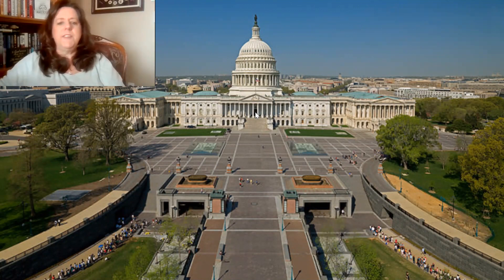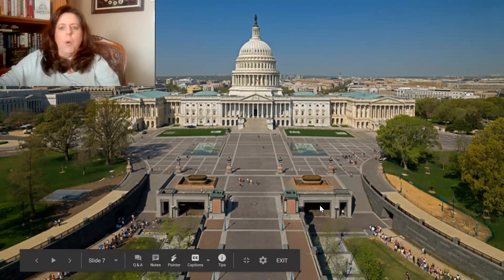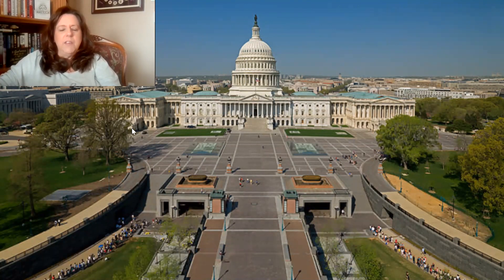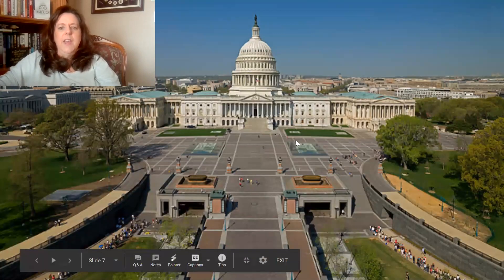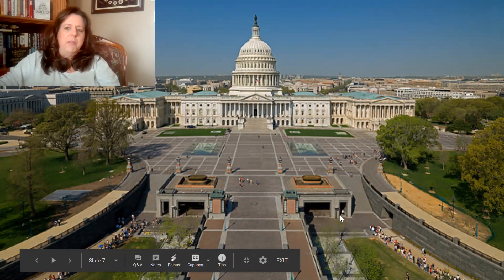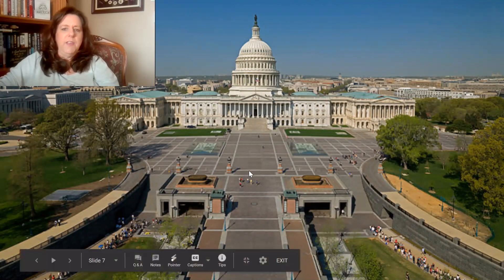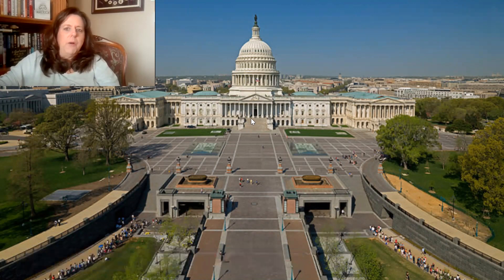Otherwise, visitors go in on the sides — they go underground. This whole area here is a giant Capitol Museum where visitors come in, learn about the Capitol, get their tours, and then walk underground. They can come up and actually go into parts of the Capitol.